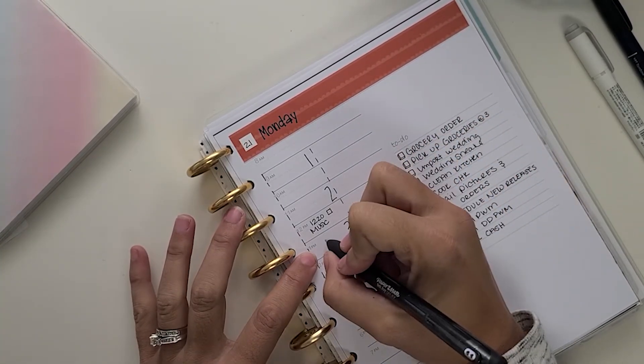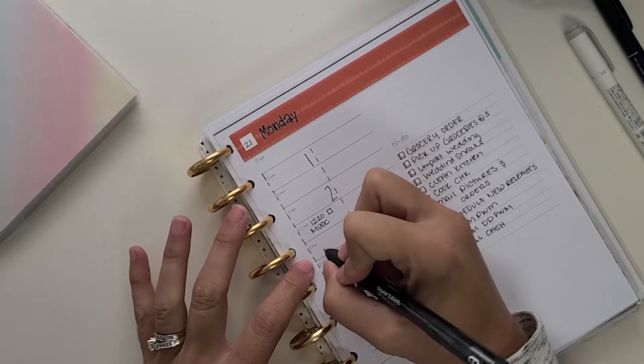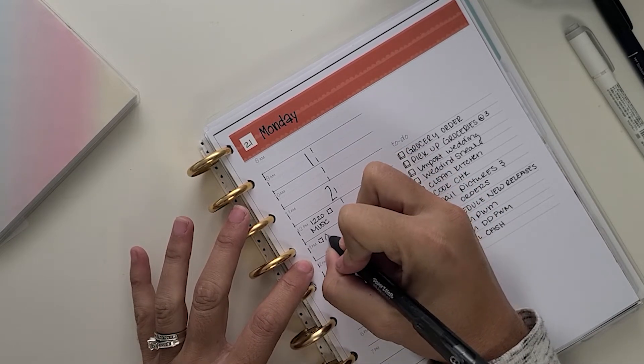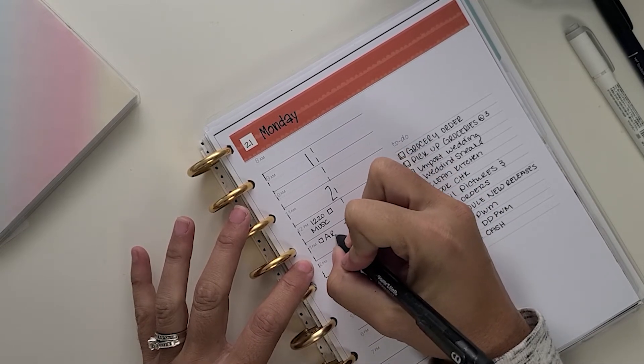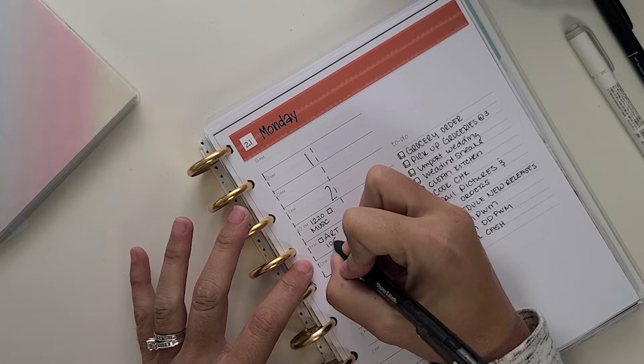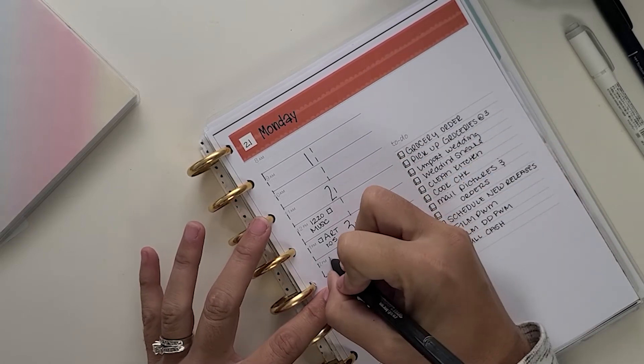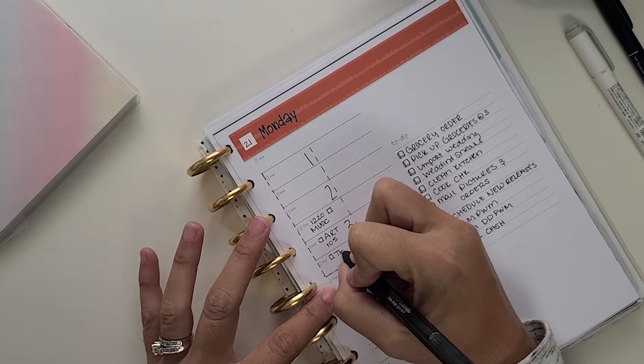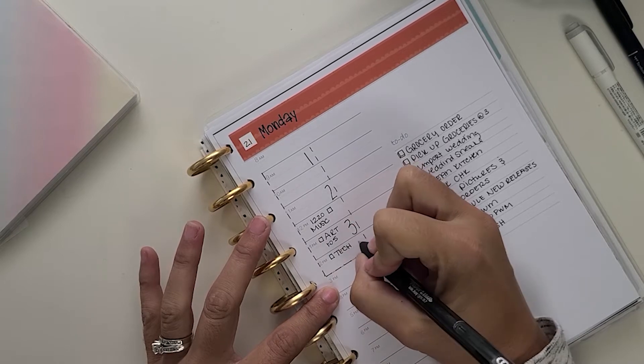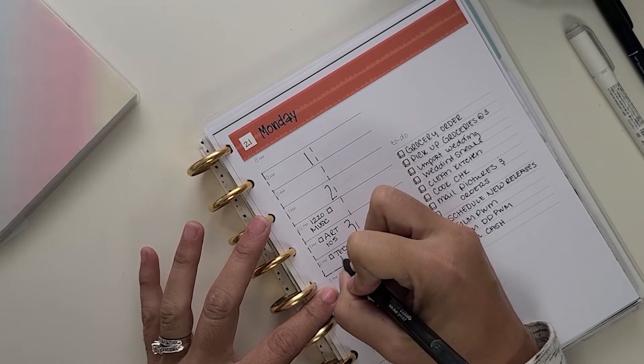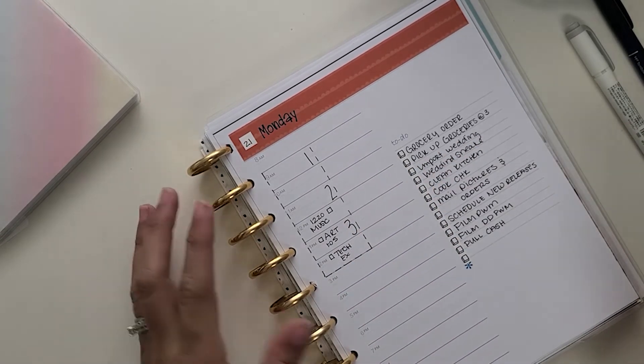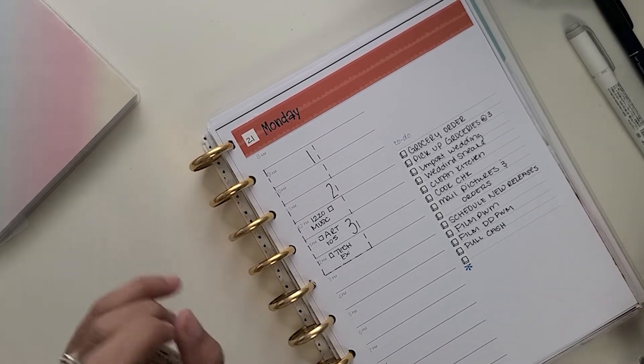But my youngest has music at 12:20. And this is when I have to pull him out of lunch. So this is why I mark these things. The other ones from nine to 11, the teacher pretty much takes him through all of that. From 12 to 2 is when I have to take him out of one class and put him into another class and all that kind of stuff. And then he has an art thing at 1:05 and then tech X.